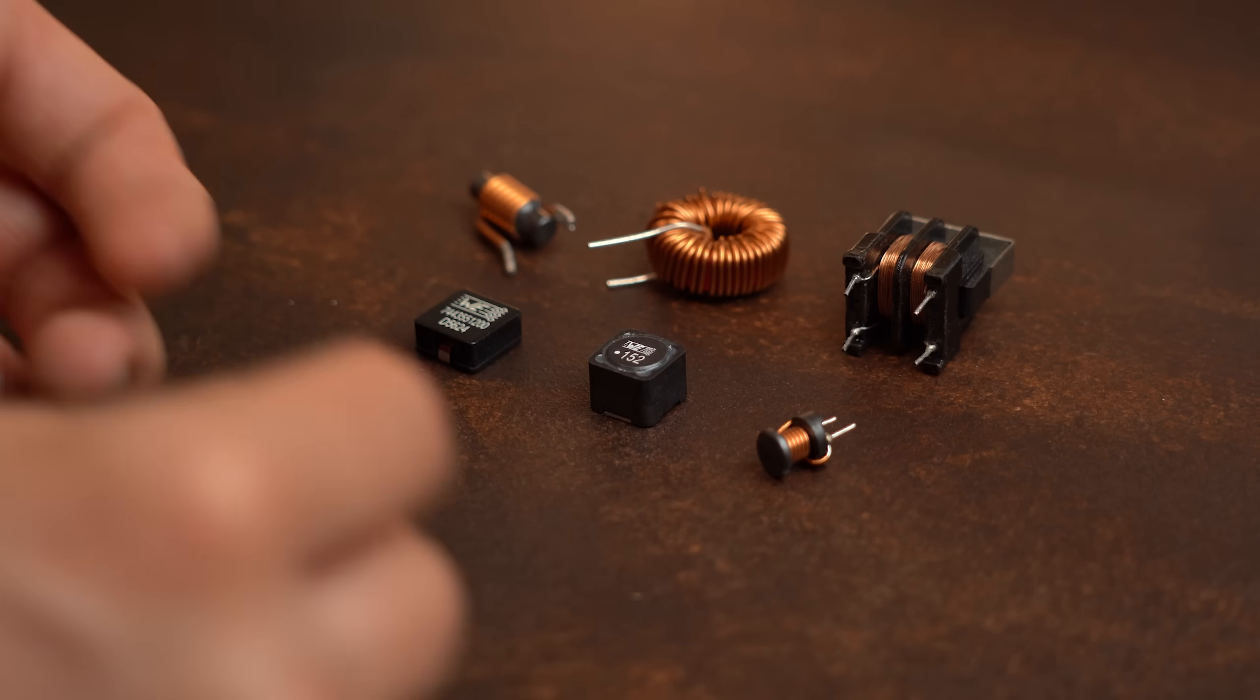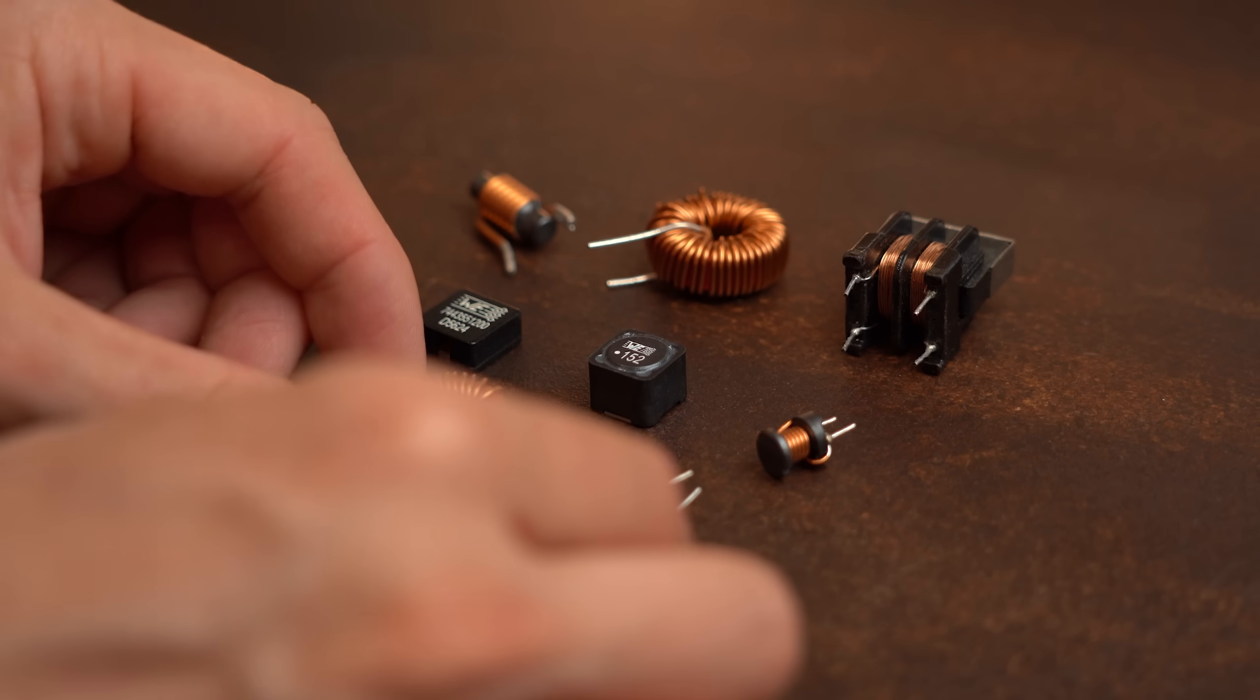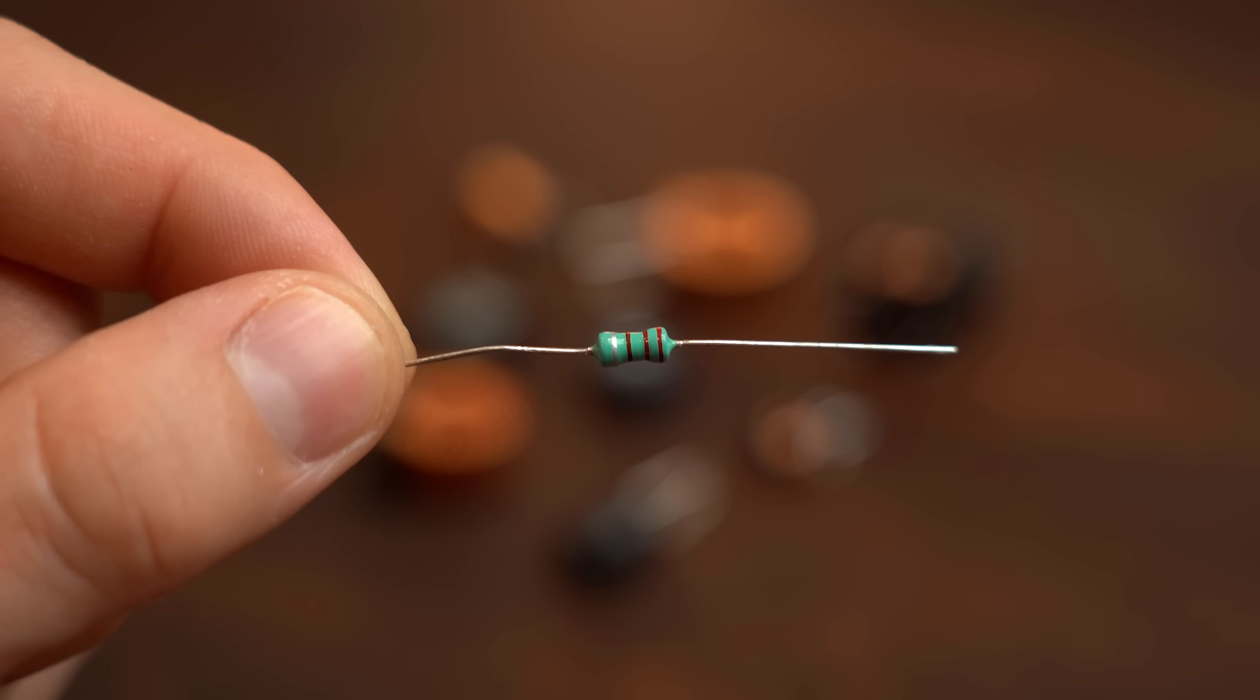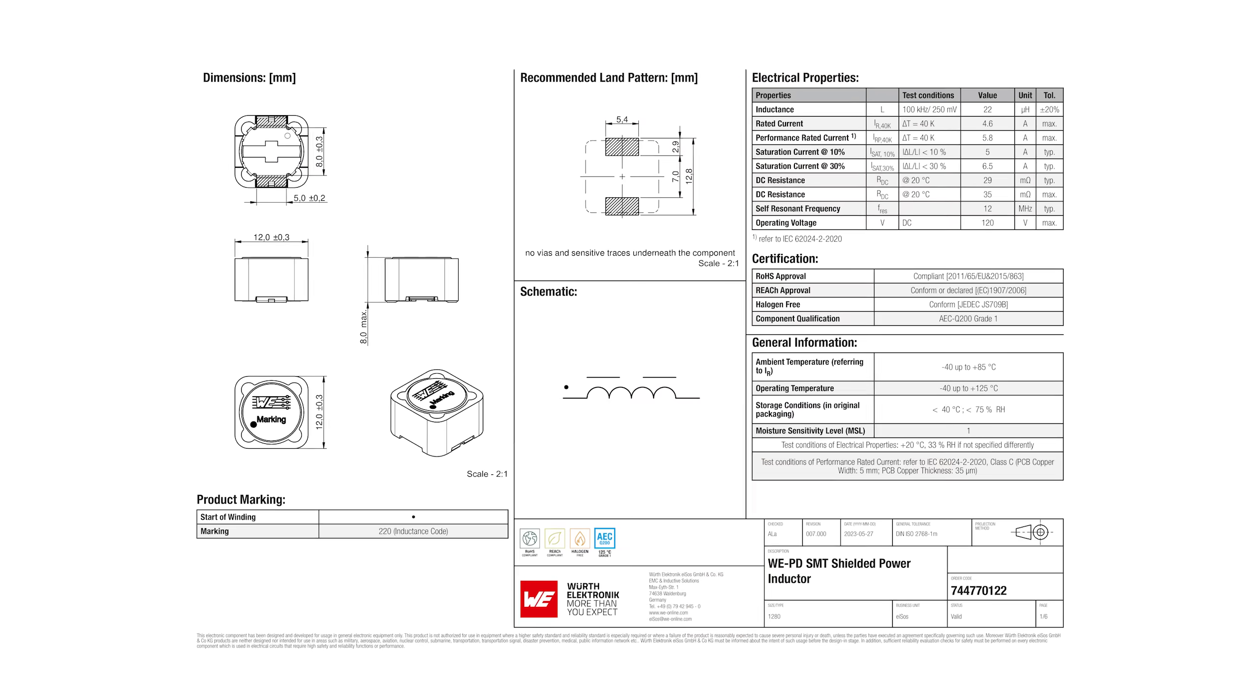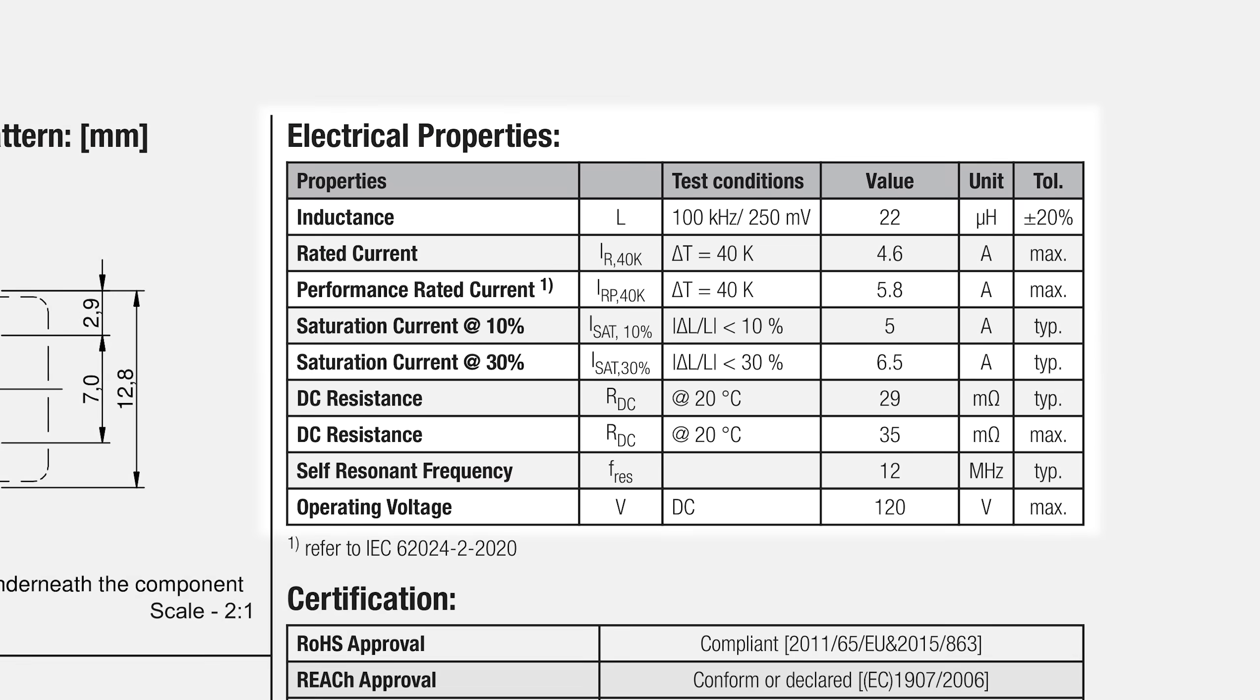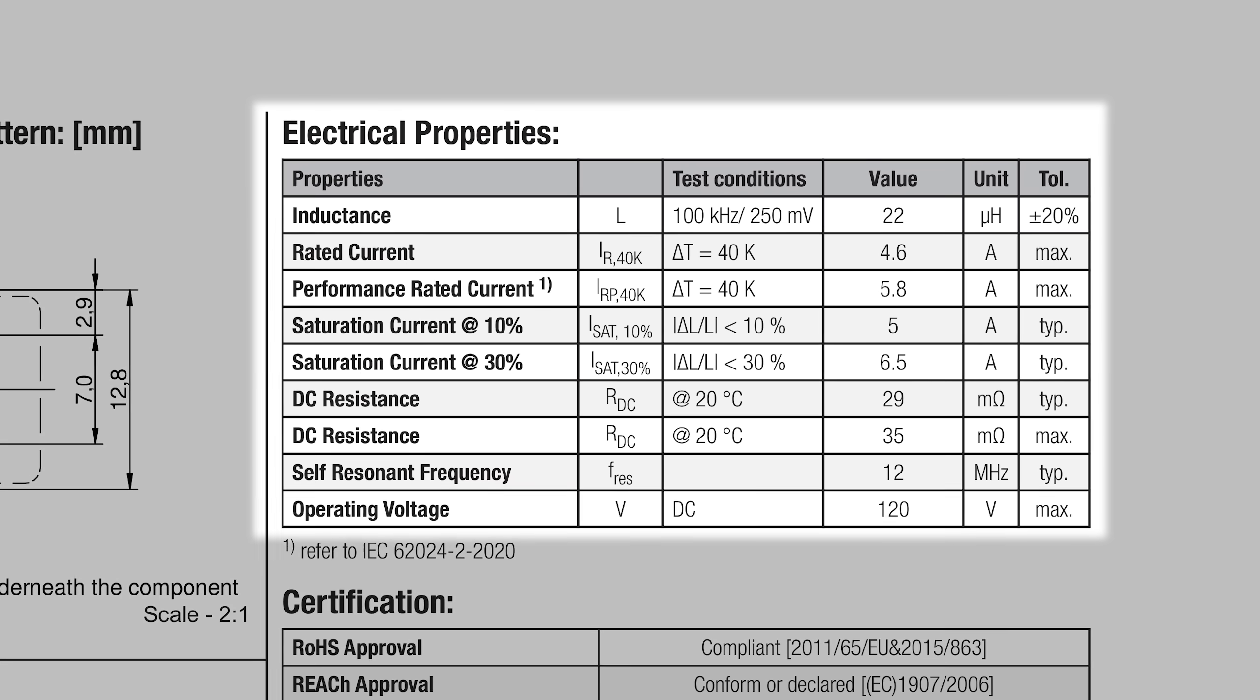But then again the big plus point of pretty much every inductor type except the color ring ones is that they come with a proper datasheet where you can find the most important electrical specifications.